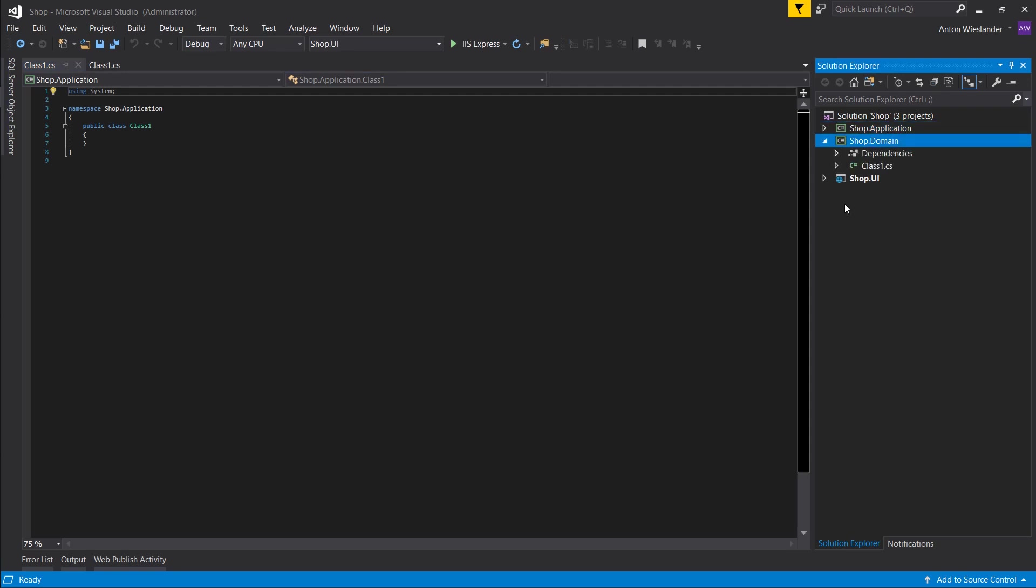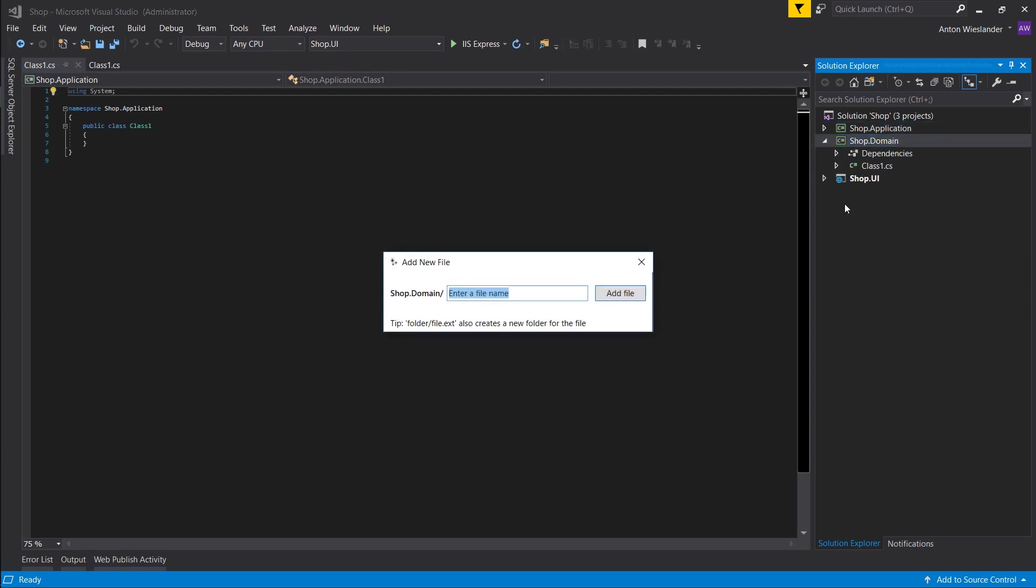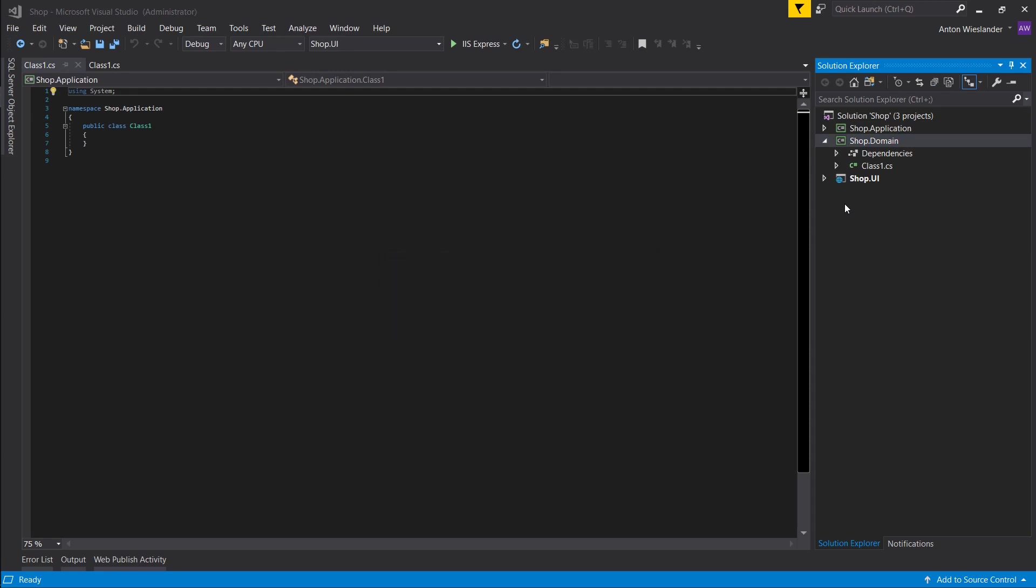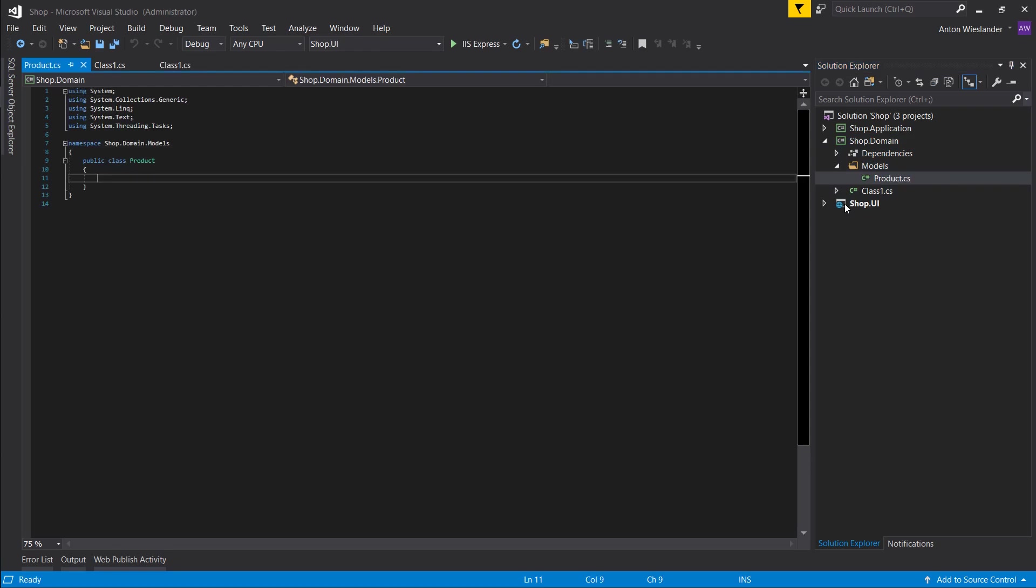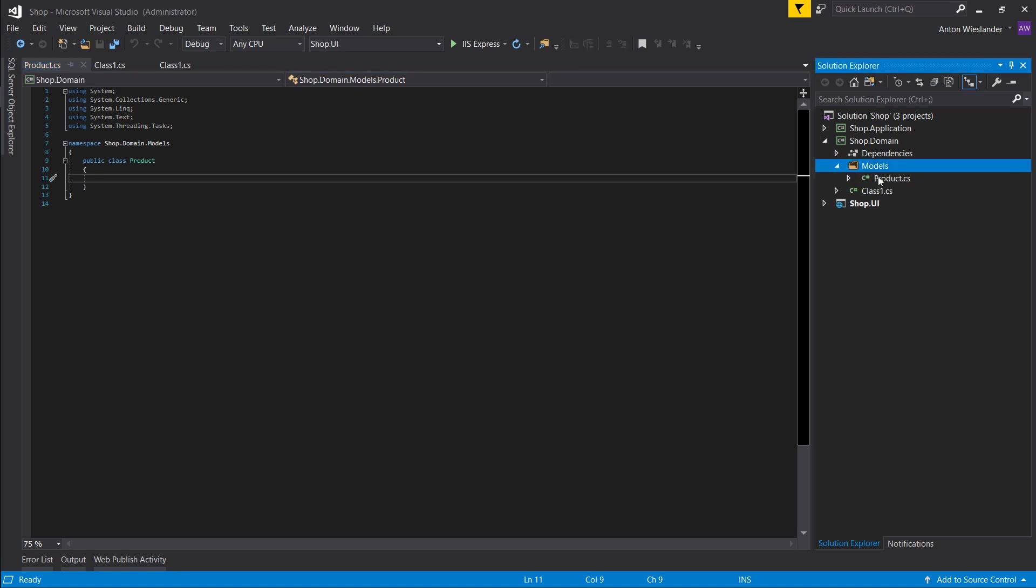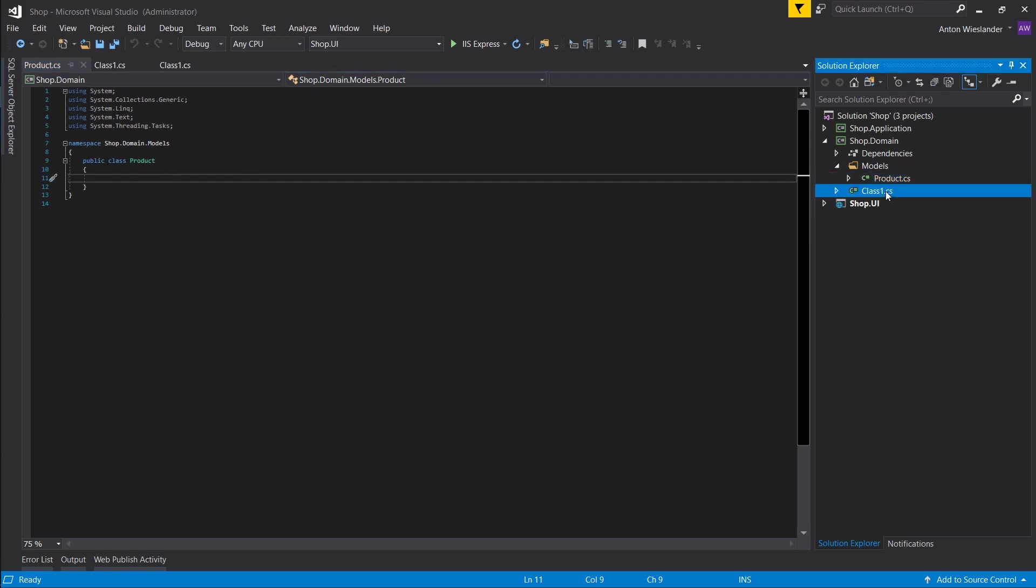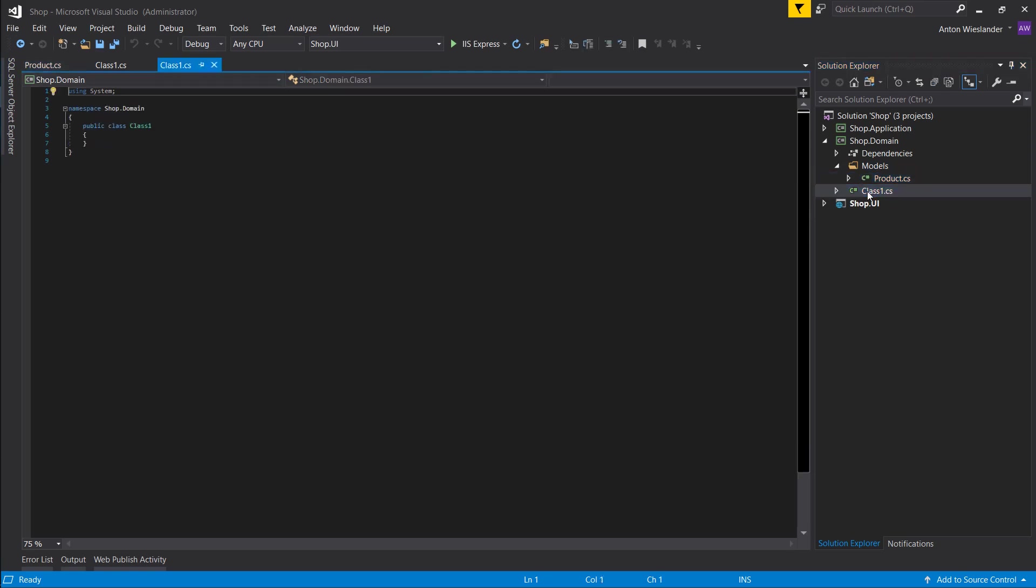Let's go into our domain, create a new folder called models. And in the models, let's create Product.cs. All right, so right now we have our domain, and our domain is basically responsible for one product. This product may have some properties, but not now. Let's actually get rid of this Class1 here.